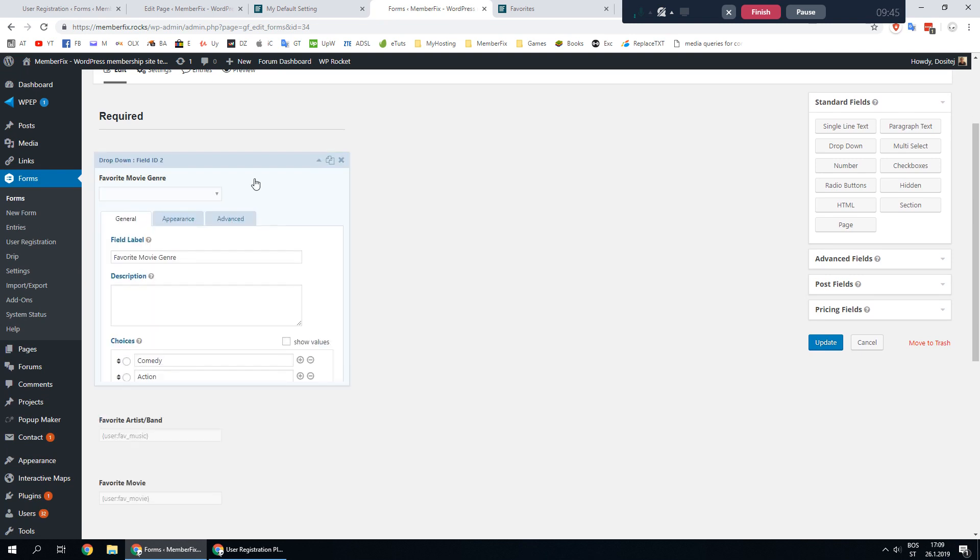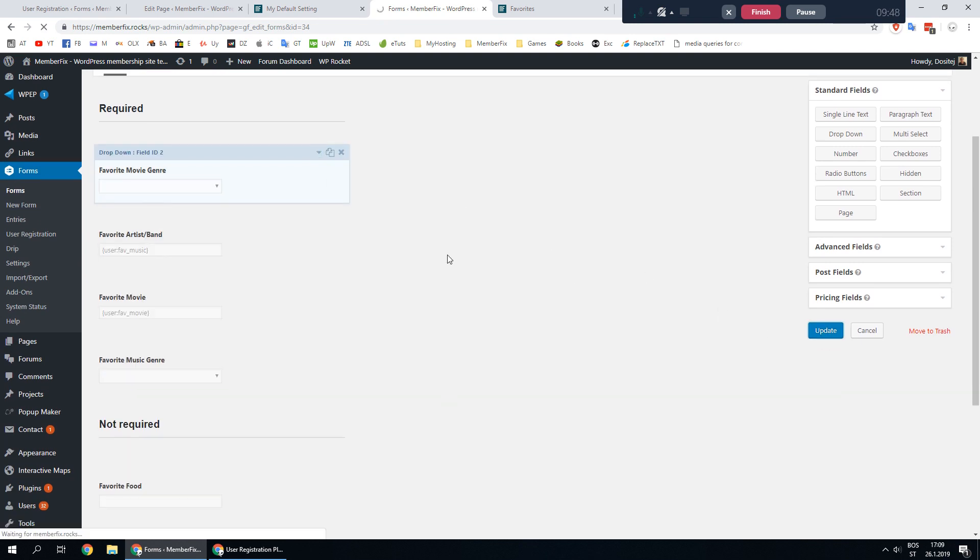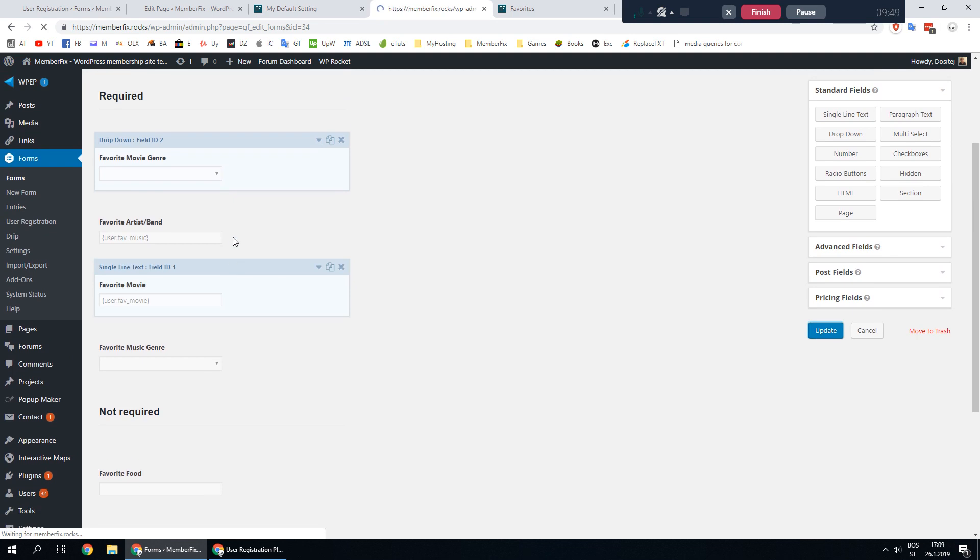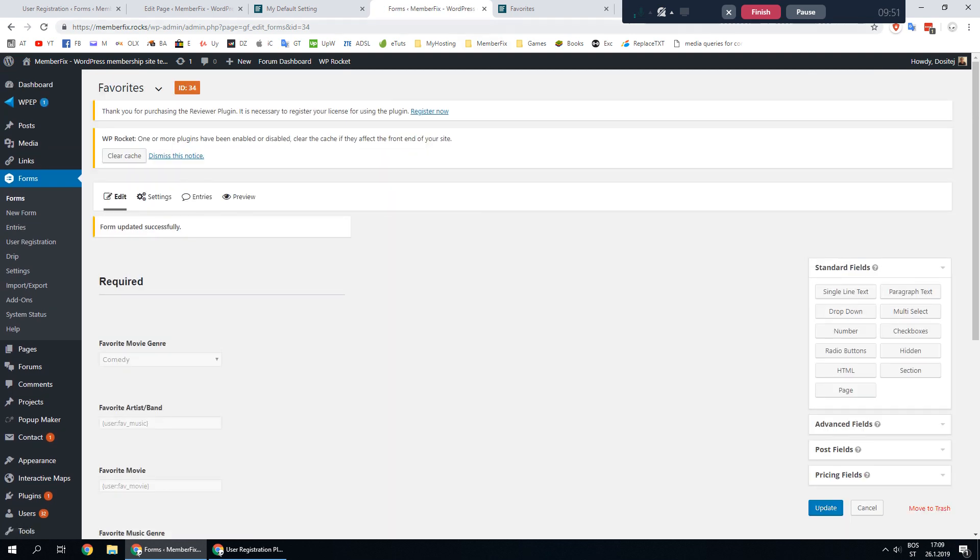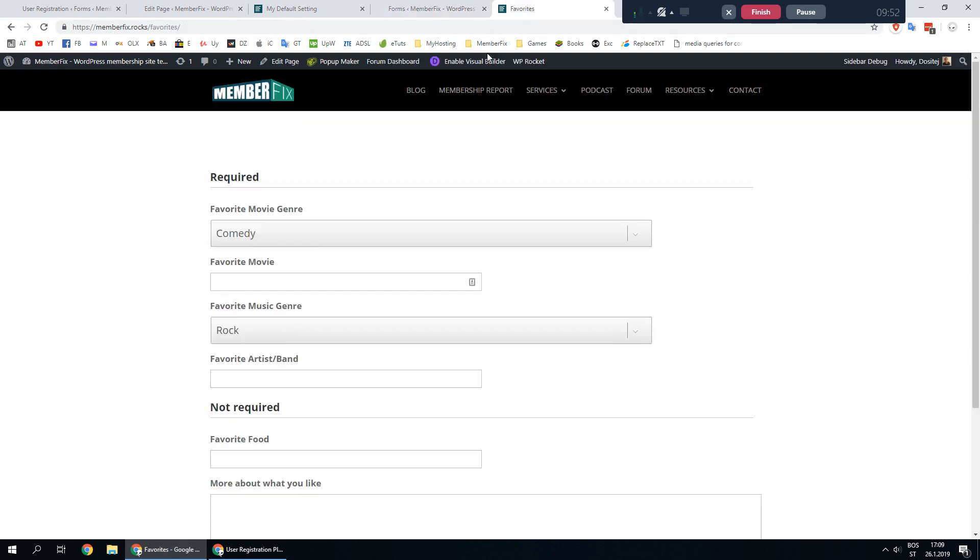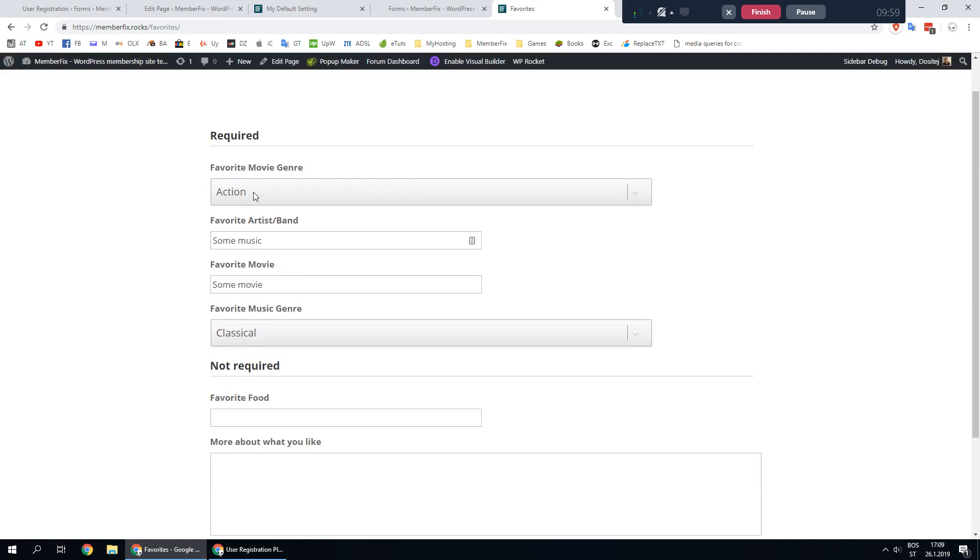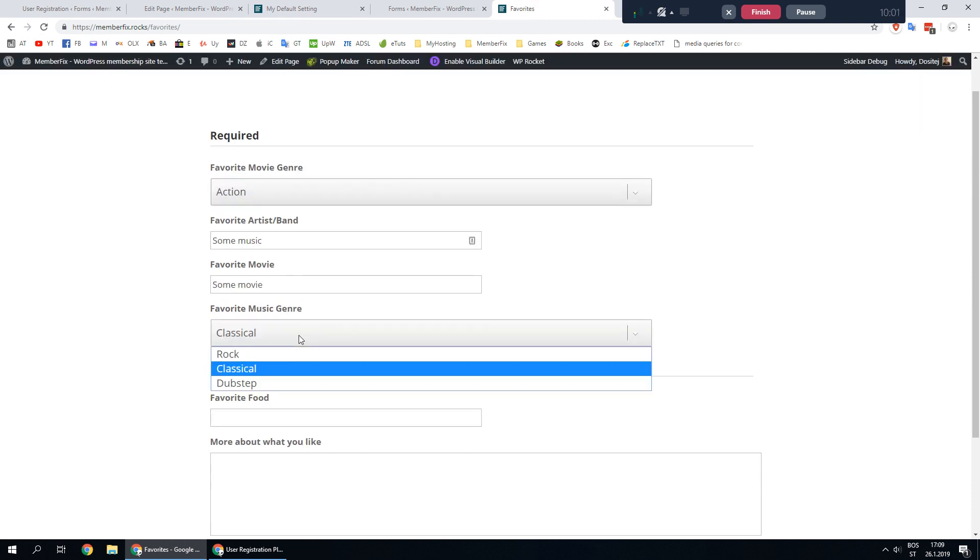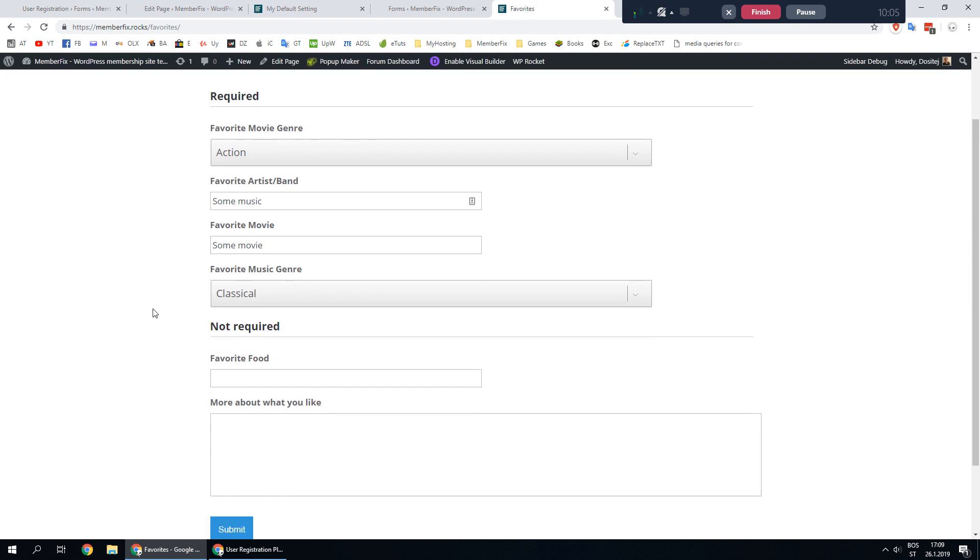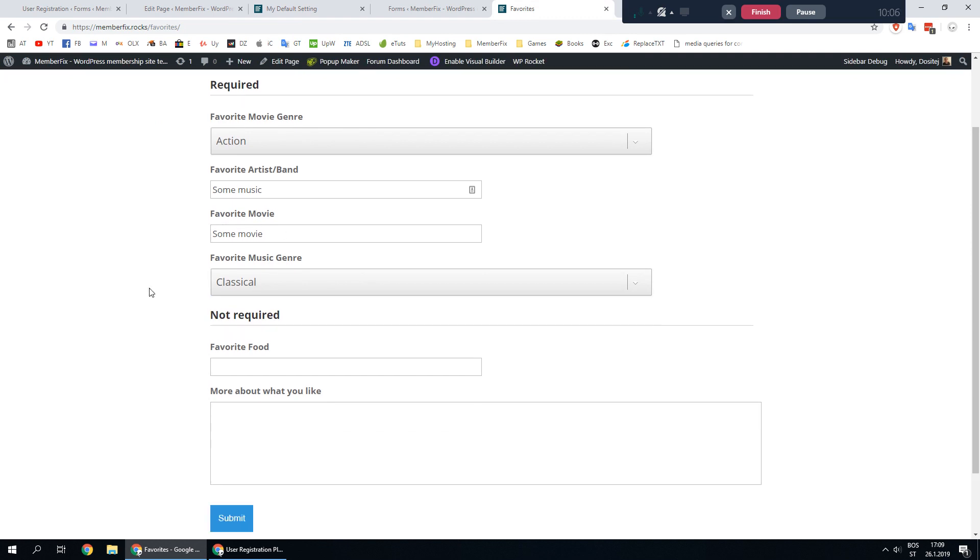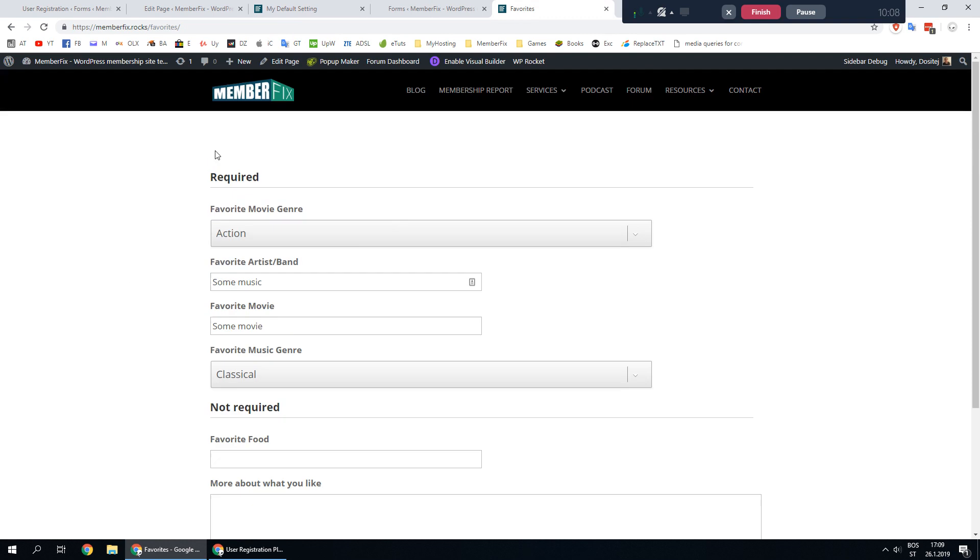After you are done click update. Let's go and see if that works, refresh. And yes it's working. We selected action here classical, we typed some movie some music. That's it, hope that helps and thanks for watching, bye bye.